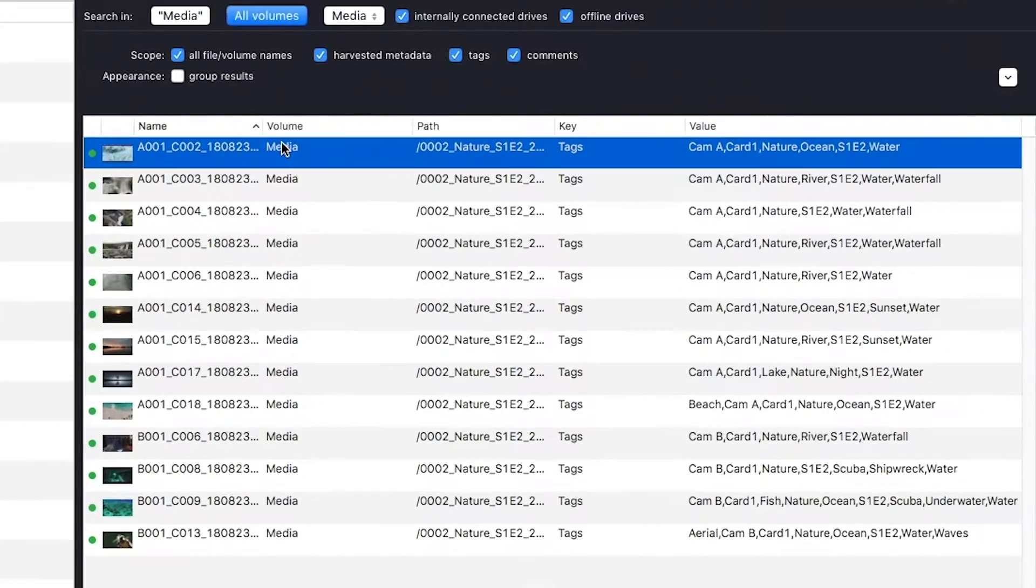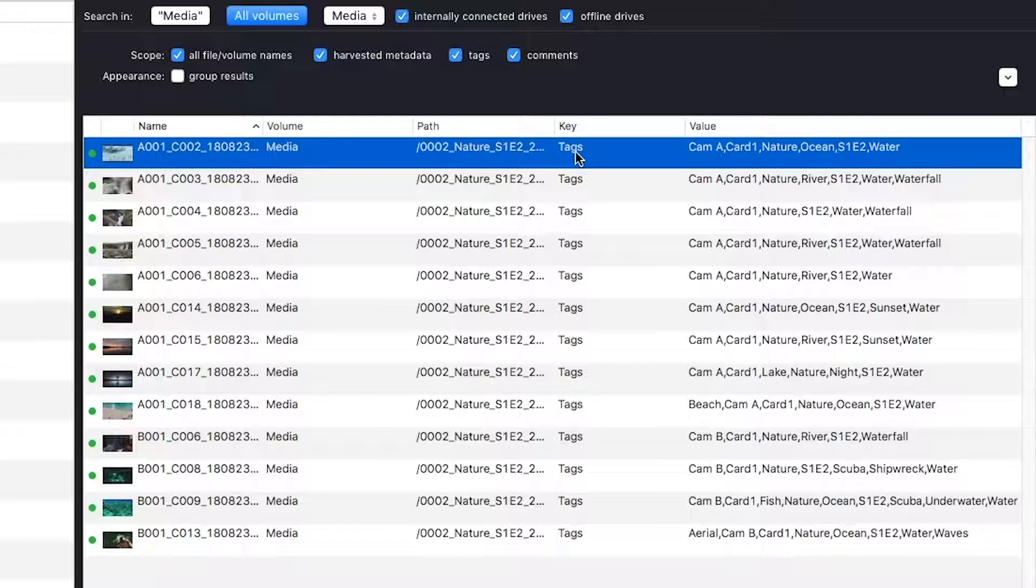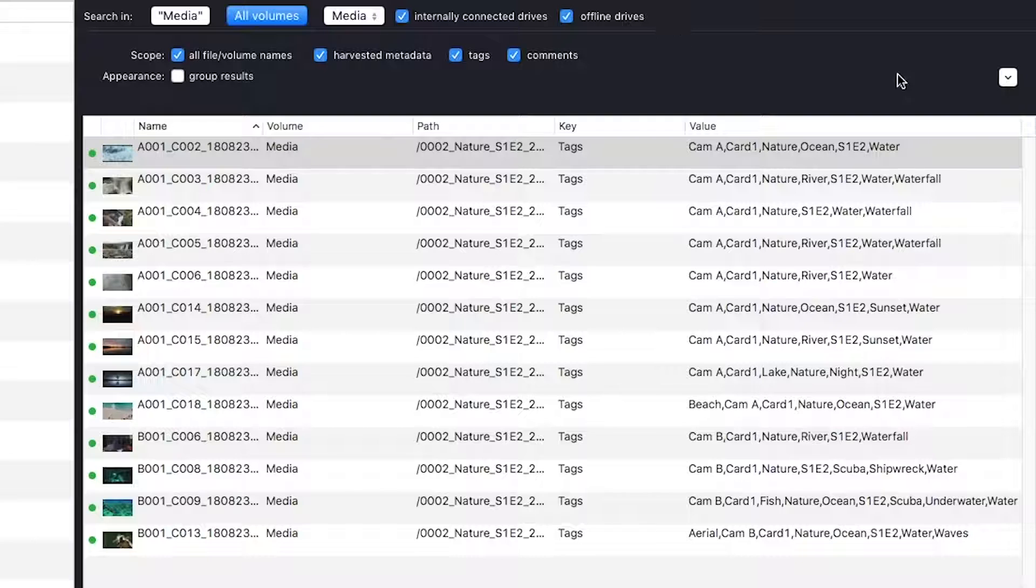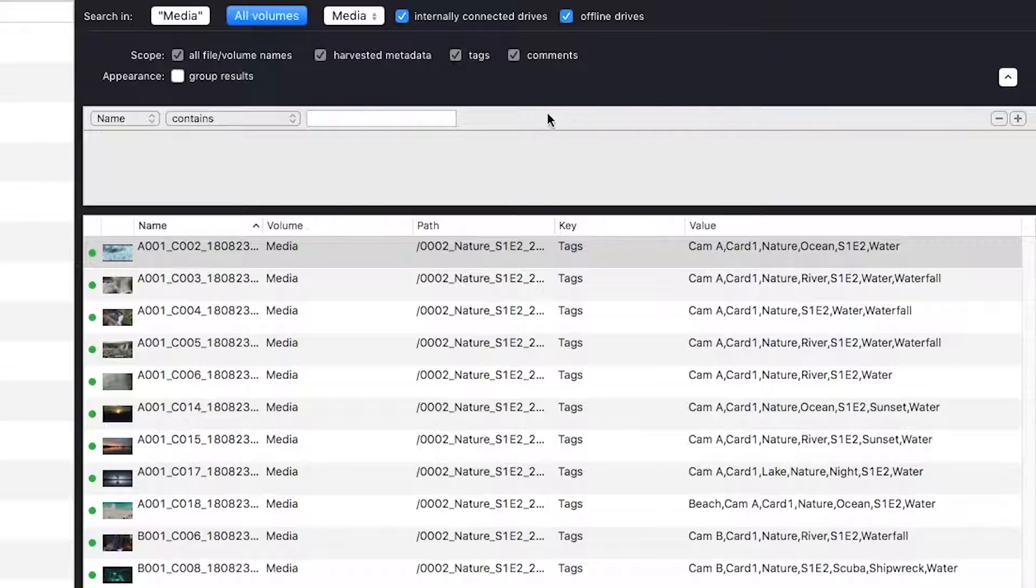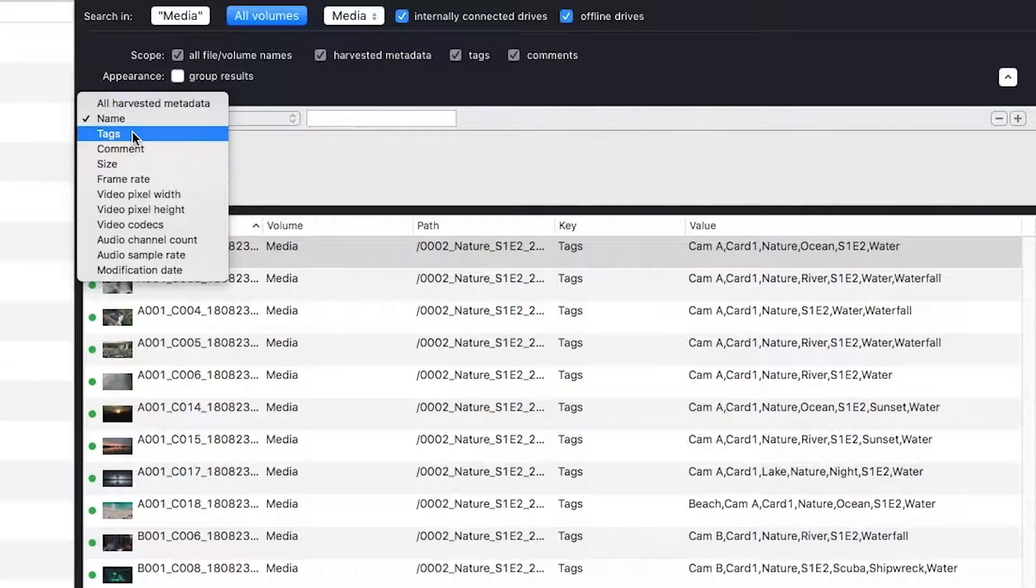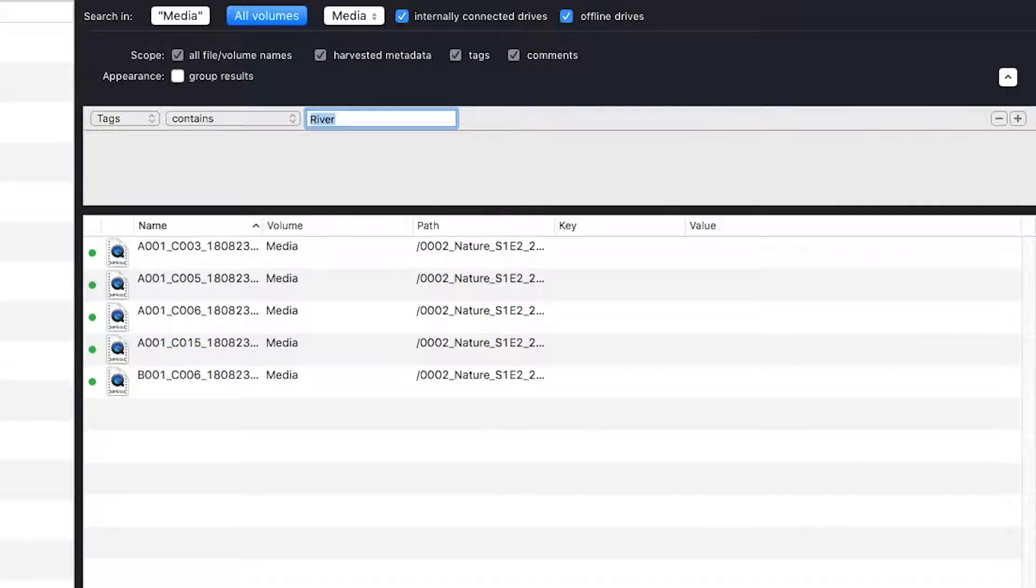I get all of these returns. I can see where the file is located, where the search term was found, what other tags are present. But let's say I really want to narrow this down a bit, and I want to see only shots of rivers. So I just click right here, and I'll add the word river.